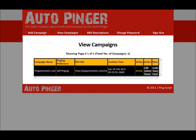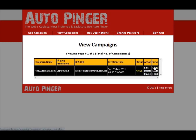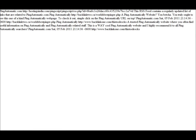Let's go back to 'View Campaigns' again. It has a stats feature — it shows you how many times your site has been pinged. It also gives you an RSS feed that I was talking about earlier, and I'll show you where you can promote this as well.